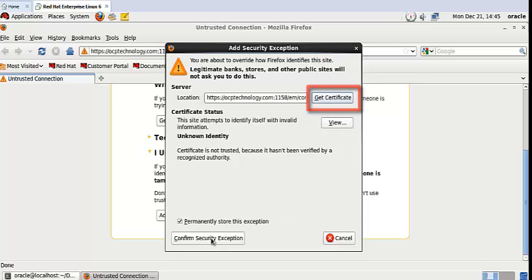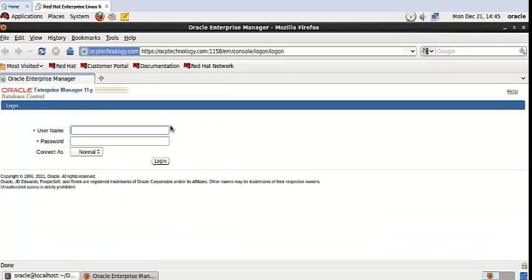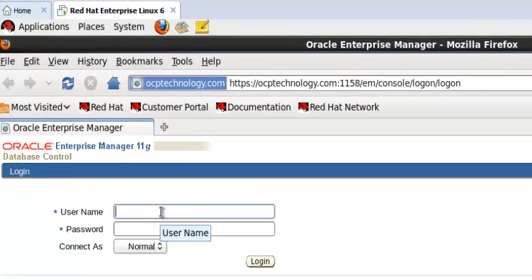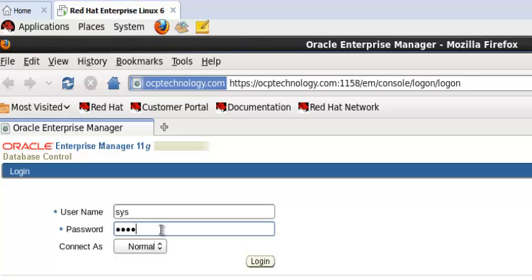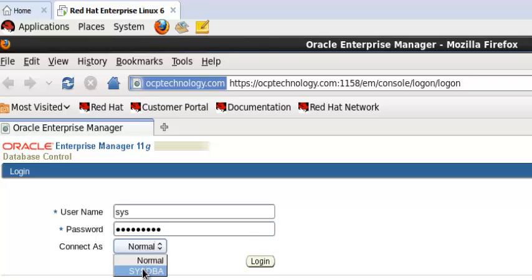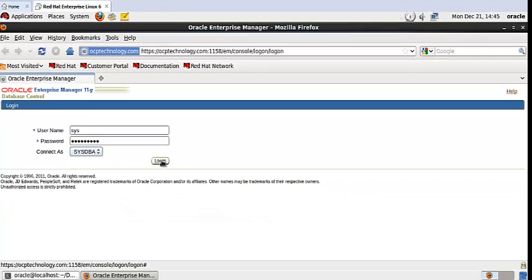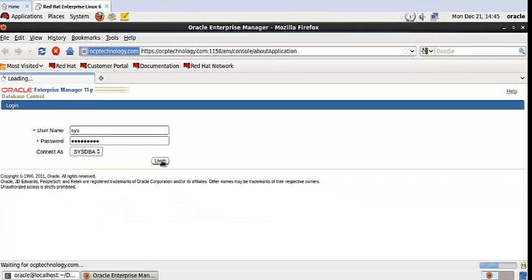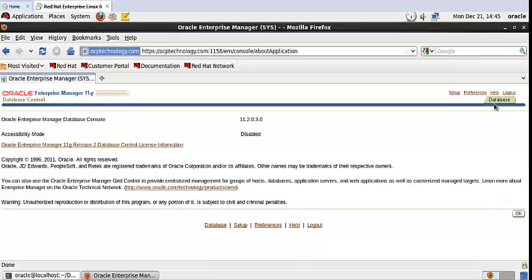Now write the username like sys and the password. Connect as SYSDBA, then click on login. Your Enterprise Manager has been started successfully. Click here on database.